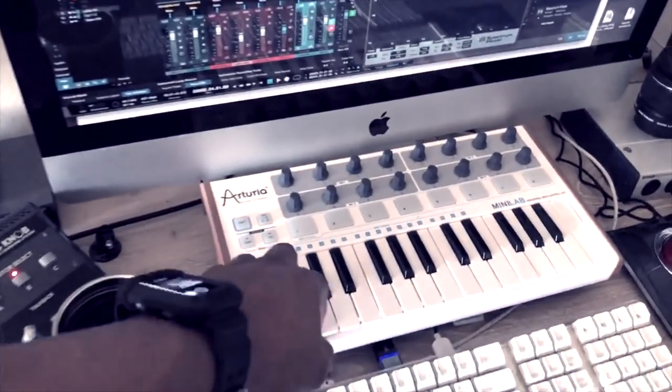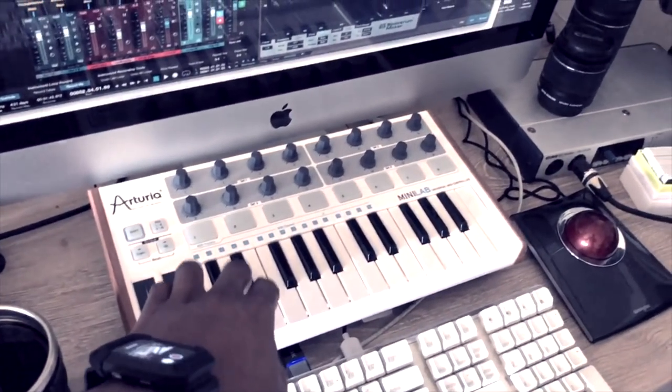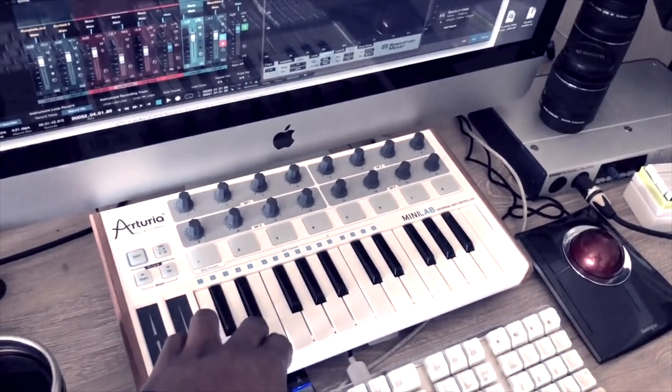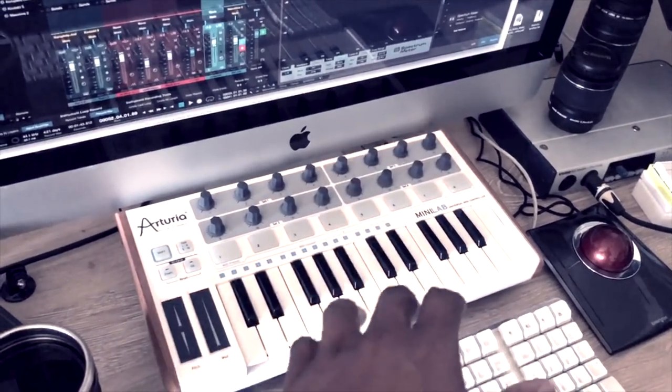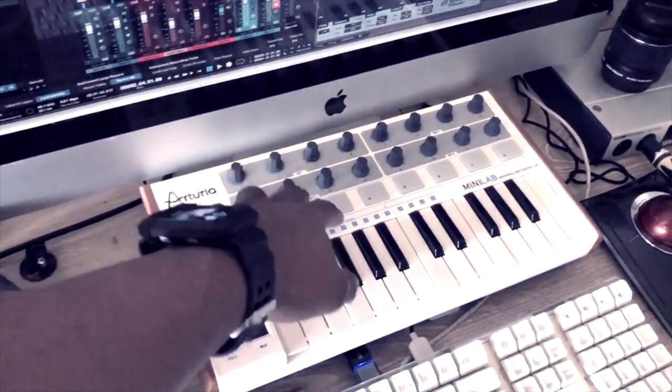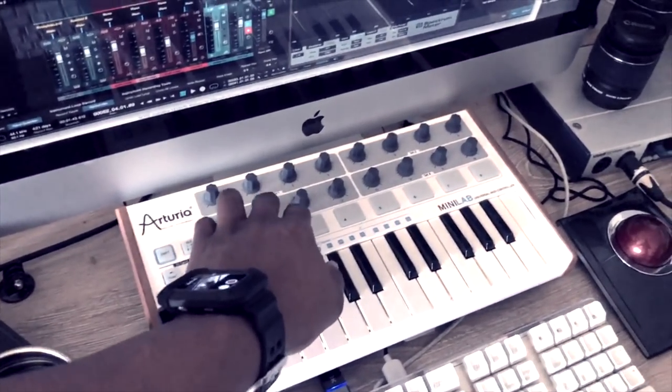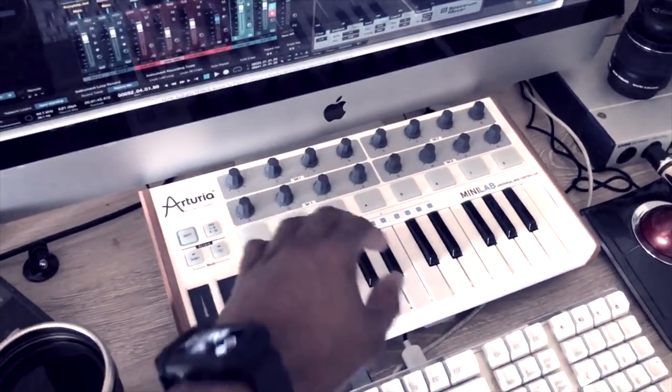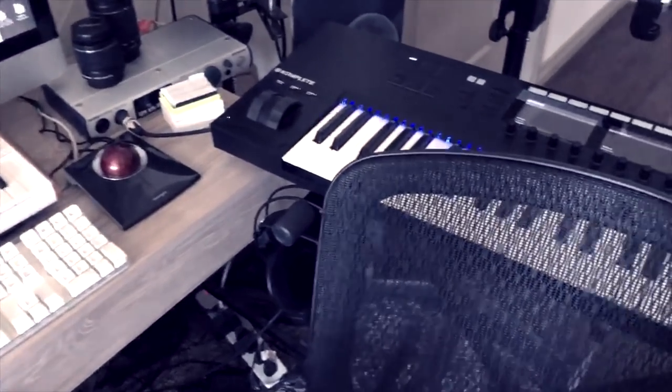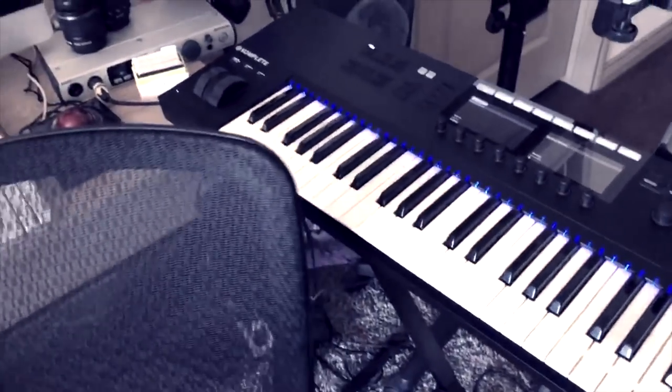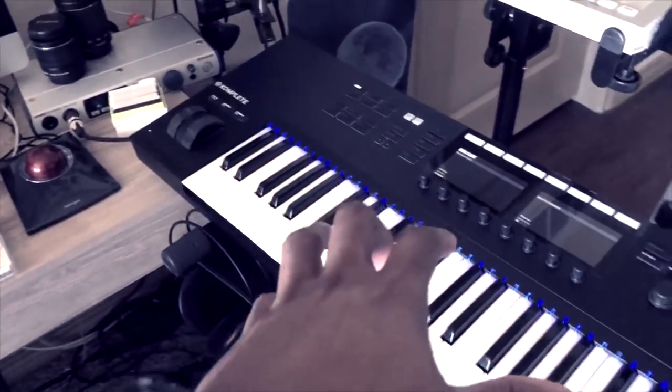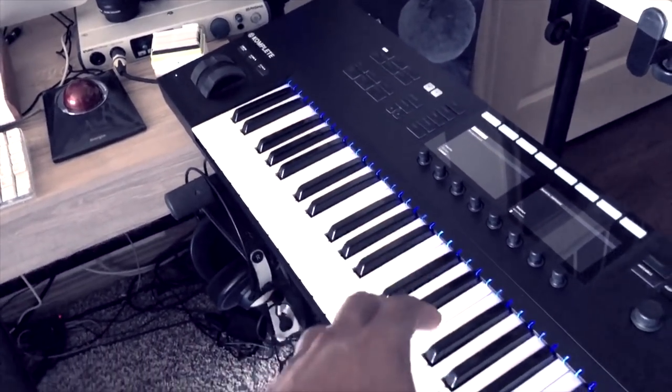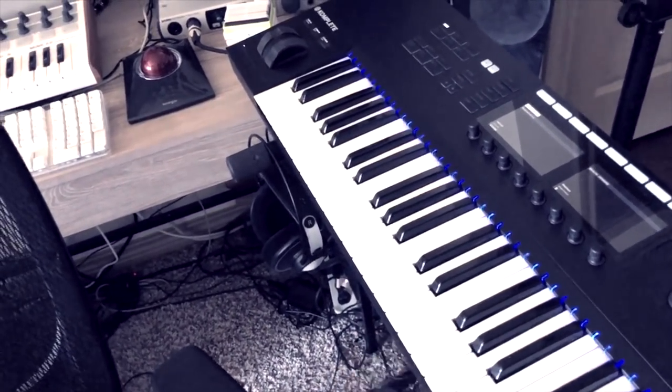This Arturia keyboard here, this is a Minilab. This is pretty cool to just have, just doing basic stuff and you can assign all of these knobs and buttons to whatever, right? And then, you know, Native Instruments sent me this and so this is kind of like the brains of everything.